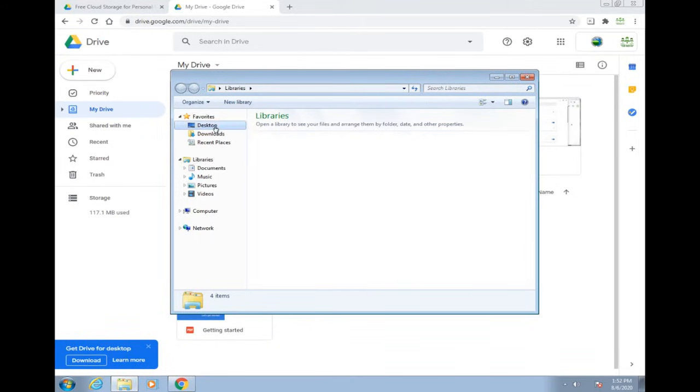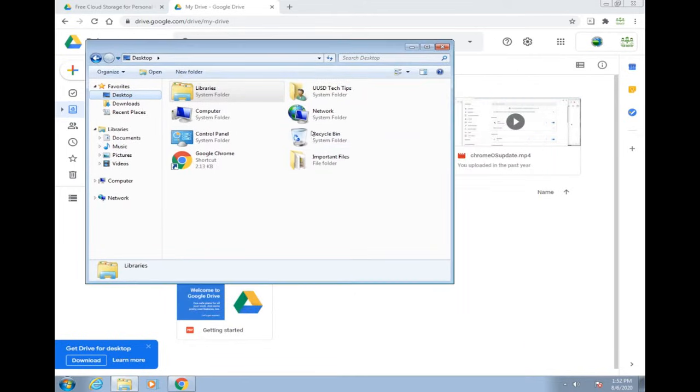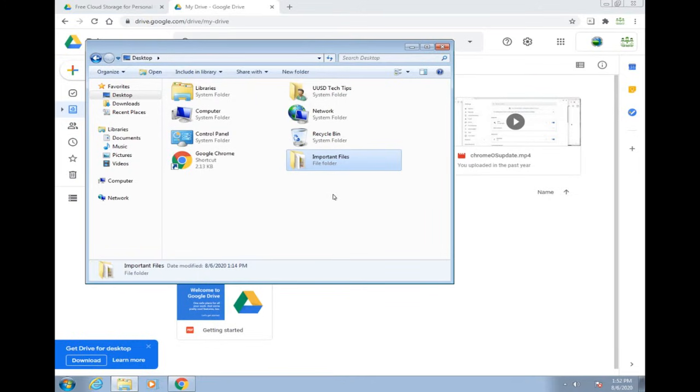You'll probably have some in your desktop. I gave us an example here: Important files. Let's go ahead and move this over to Google Drive.